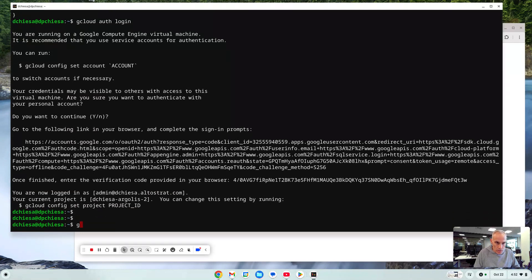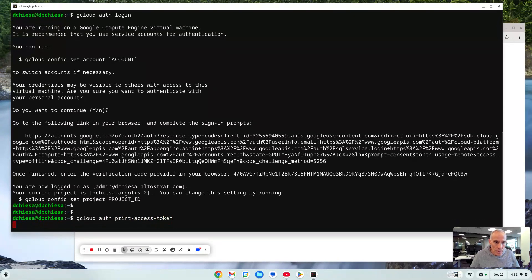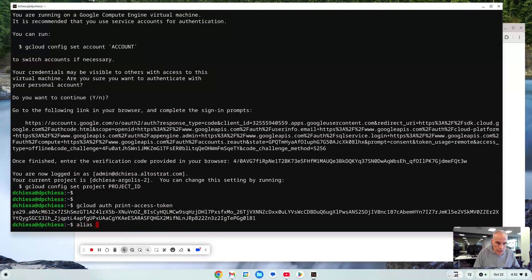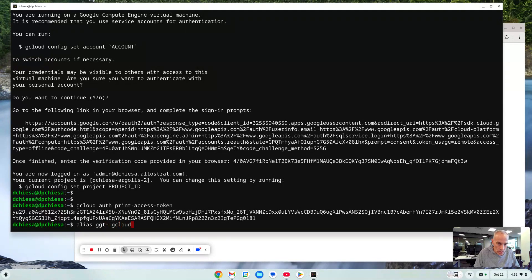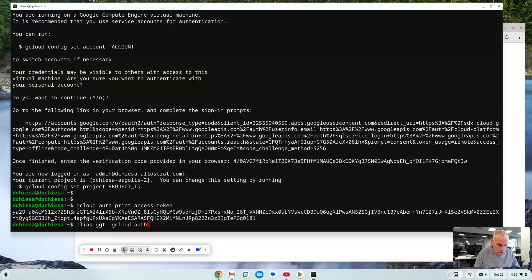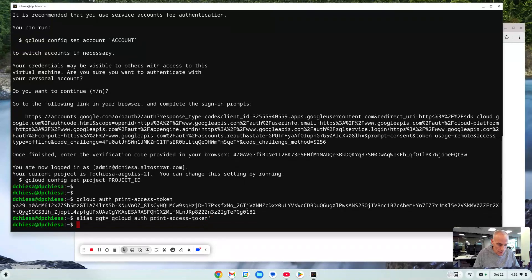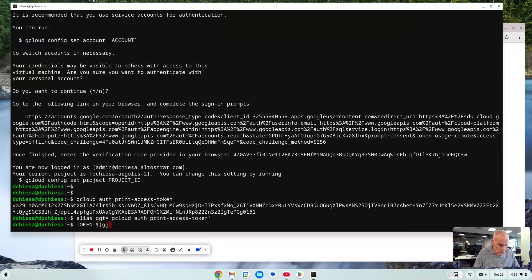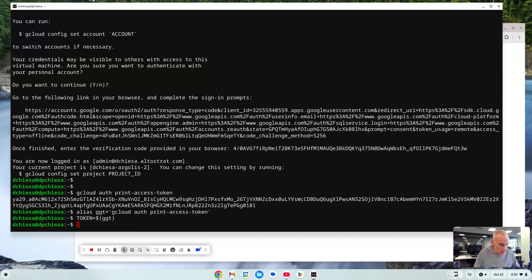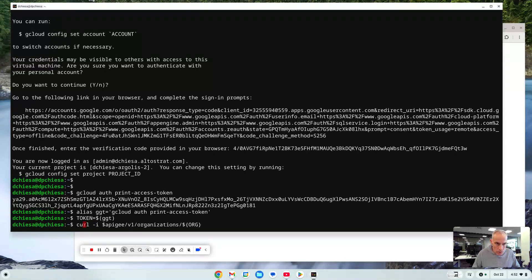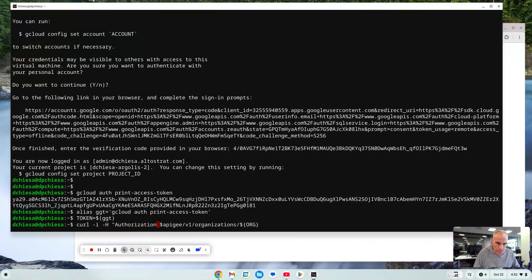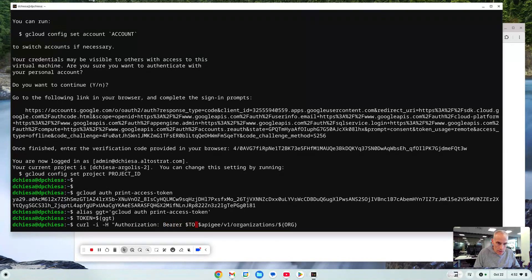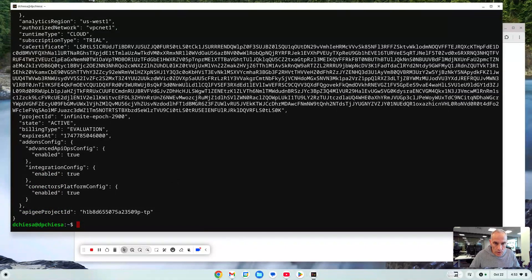What we want is a token. So we can say gcloud auth print access token. So that's the token we want. So let's set up an alias ggt for get google token and that'll be gcloud auth print access token. And then we'll do token equals and just run that alias. At this point we have that token so the prior command is curl. We can now set in dash h authorization bearer and token. This should allow us to inquire that organization.